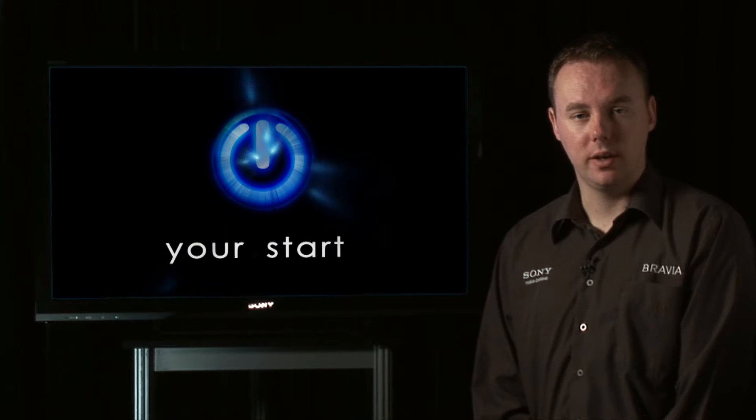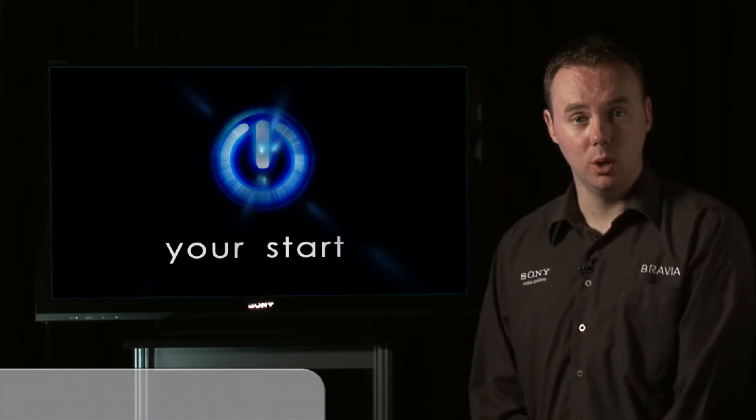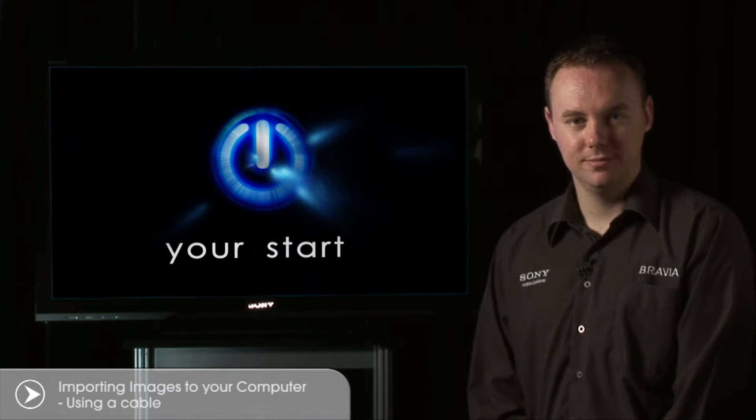In this section we'll look at importing images from your CyberShot to your computer by using a cable. Ensure you have the following.